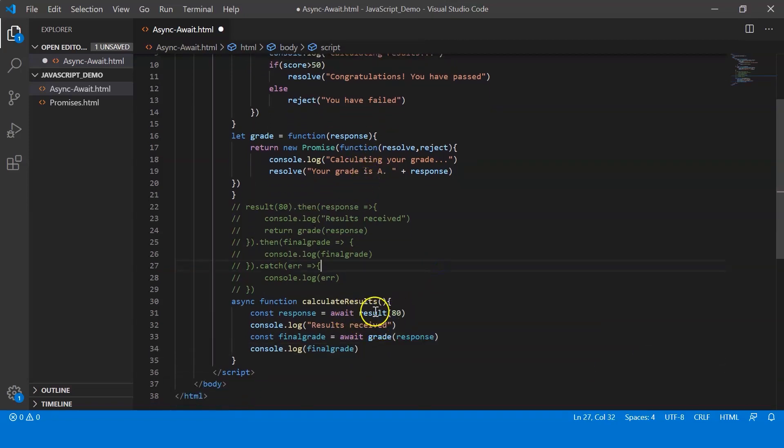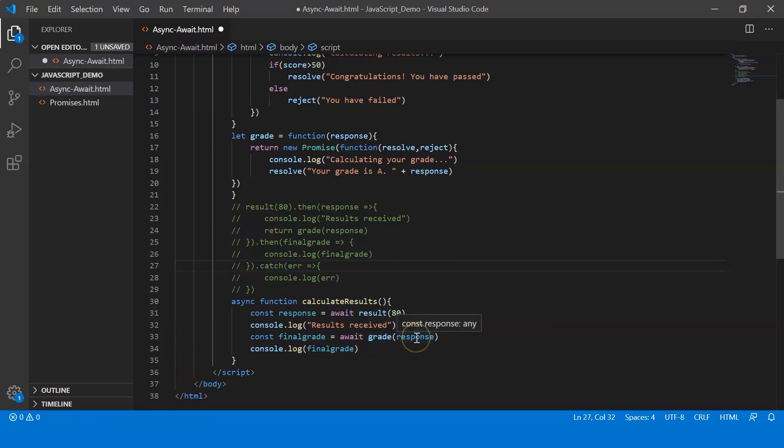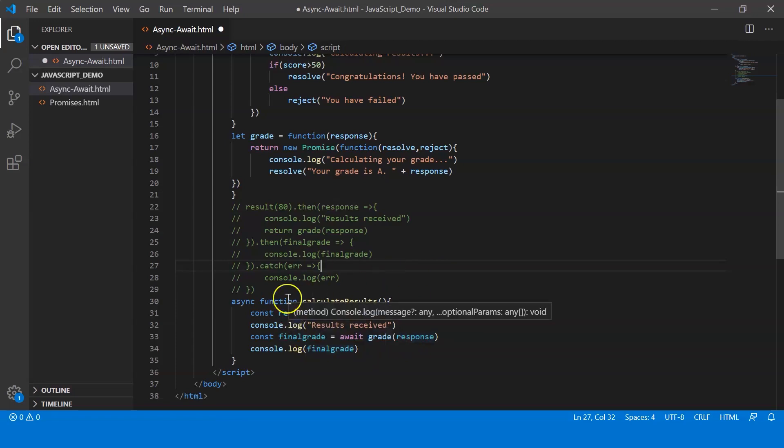So first we call the result function which returns a promise which gets stored in the variable response. Alright, then we're going to call the grade function and pass the response as an argument, and the result of which is being stored in final grade. Alright, and lastly we display final grade.